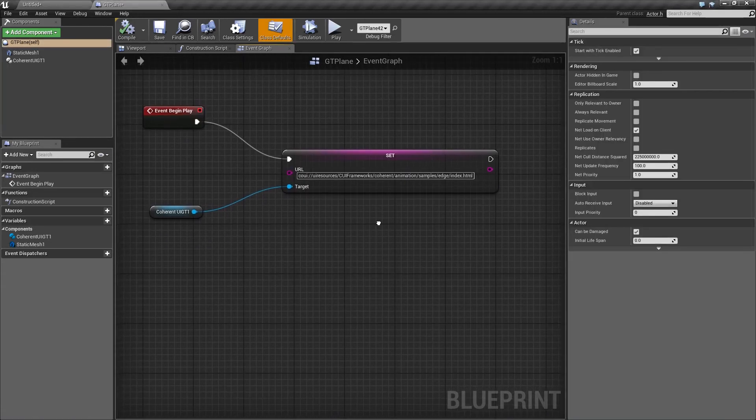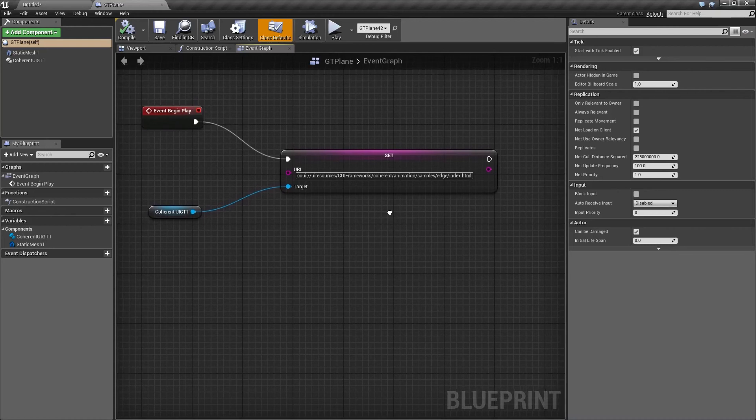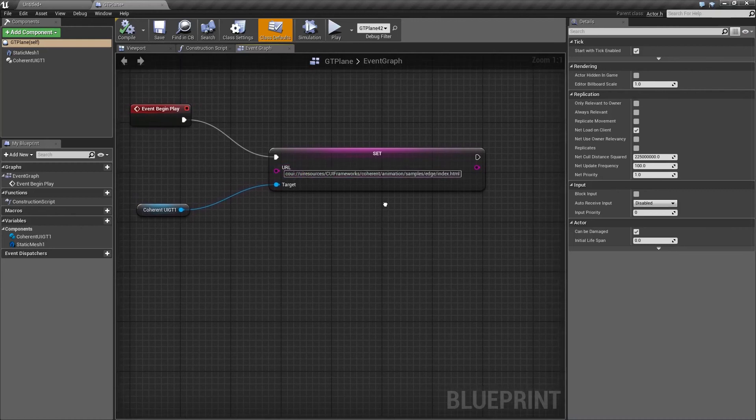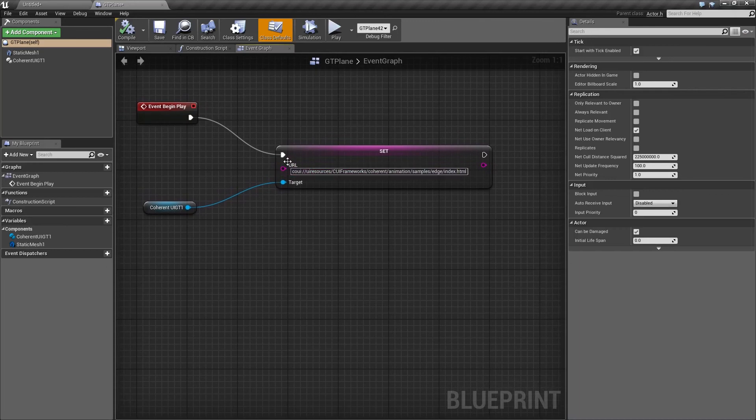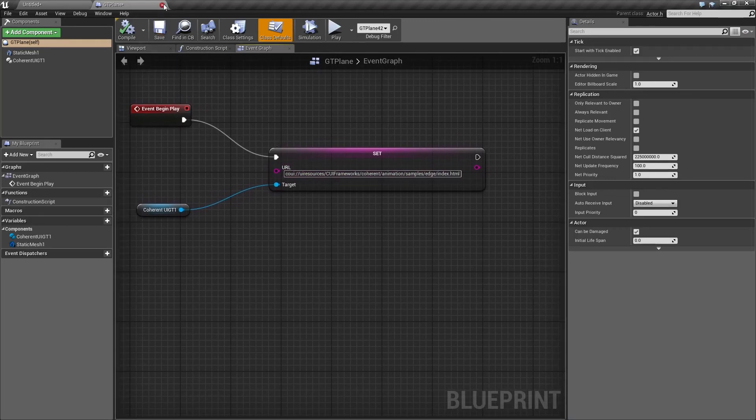Now as I mentioned earlier, you can have your own HTML page. Just make sure you place it in the UI resources folder and you have the URL set up properly. So let's go ahead and close the blueprint.